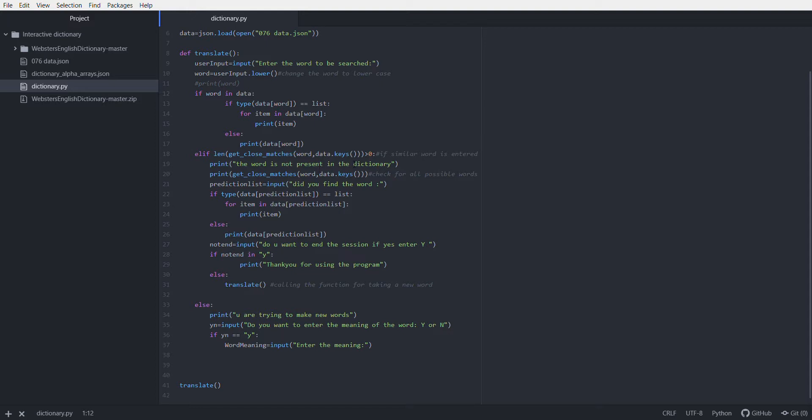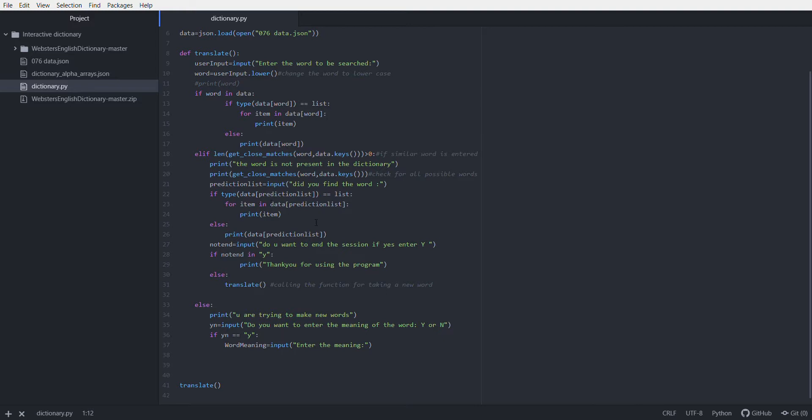It will print that the word is not present in the dictionary and will print all the possible closest words. After that, I will input the right word if it is found by the user. If it inputs the right word, it will check in the data list and print out the meaning.